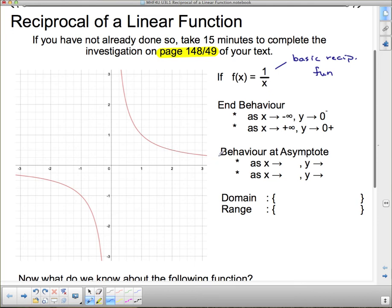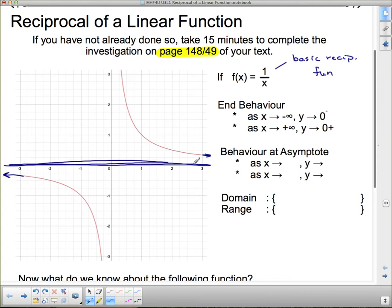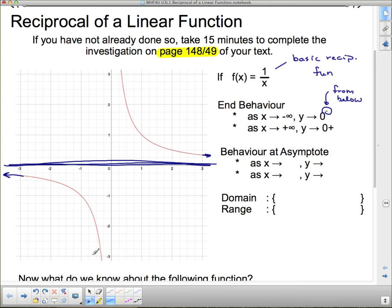End behavior means we follow the function to infinity in both the left direction and the right direction. We're going to look first at x going to negative infinity. As x goes to negative infinity, y is going to zero — that is what this line is, that's the y equals zero. There's a little negative superscript there, which is read as 'from below,' because this function is below the asymptote, and that's how we represent it.